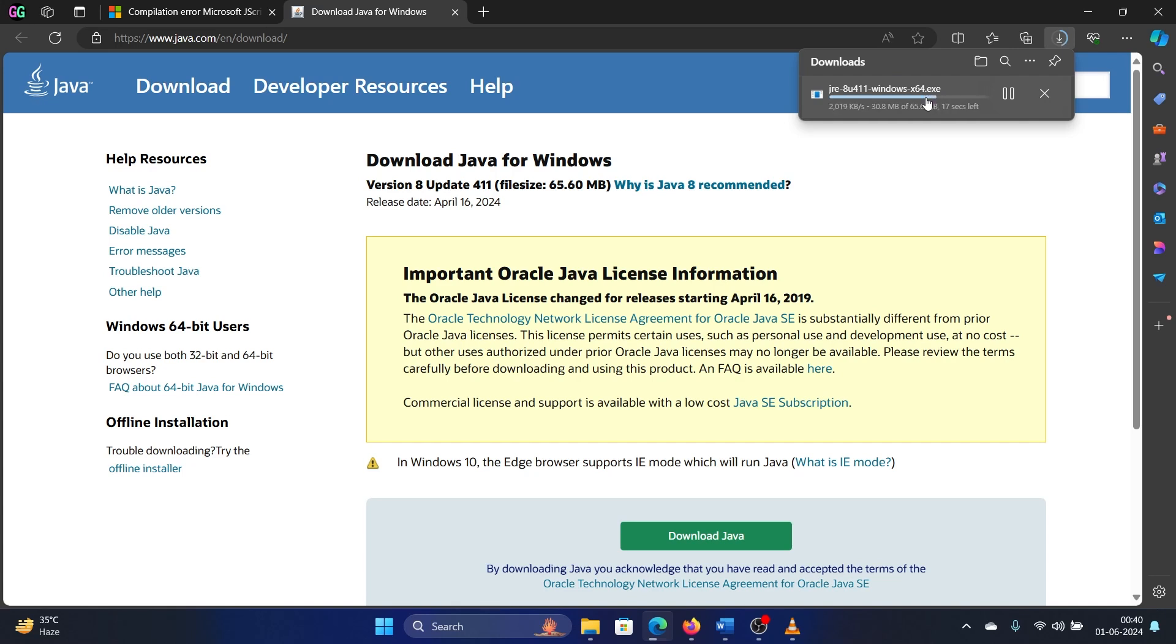Once Java is installed you don't really need to do anything else. It will replicate on all other programs. Yet I will suggest you restart your computer. So let's wait till it installs. It just needs a few seconds, like two to three seconds.